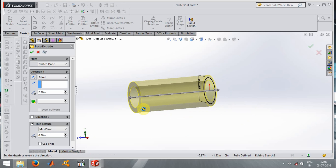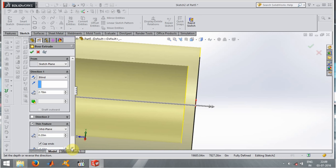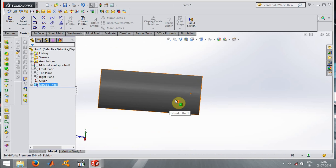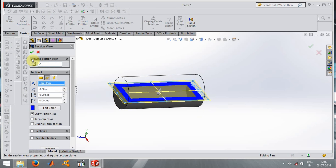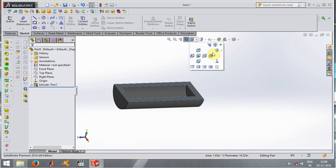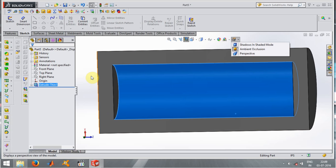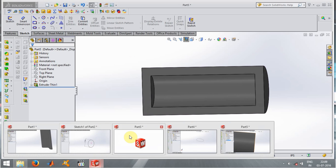There is an option known as Cap Ends. When I click on it, the ends of the pipe are closed. I can give the thickness as per my requirement. To confirm it, let's select the face and press 8 to view normal to the face. Here you see that the pipe ends are closed.